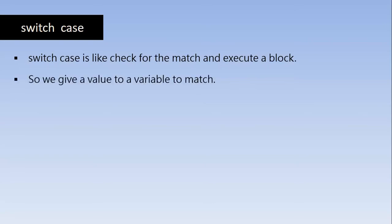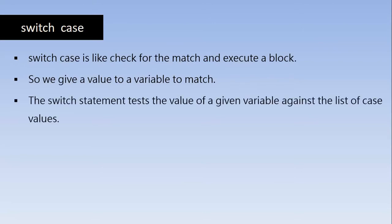So we give a value to a variable to match with the existing values. The switch statement tests the value of a given variable against the list of existing case values. So we will understand it better in the examples.